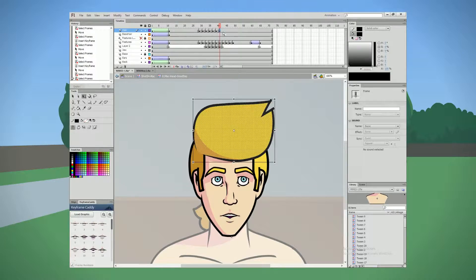we're adding some additional movement to the character to allow him to appear a little bit more lifelike, not be as stiff and to appear as though he has some depth and control over his actions. As opposed to just being stiff and maybe moving to the side a little bit here and there. We're going to be going in and adding further details that weren't previously there.